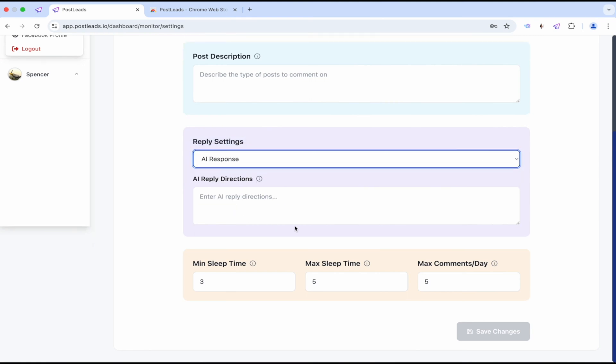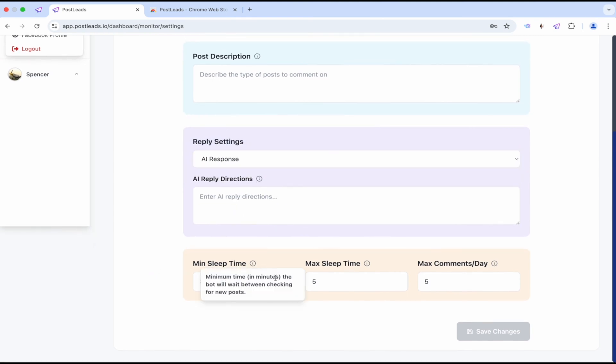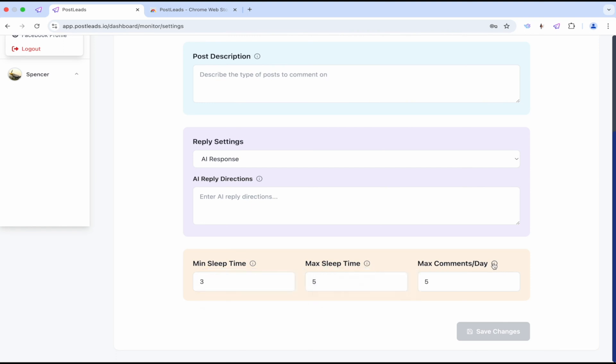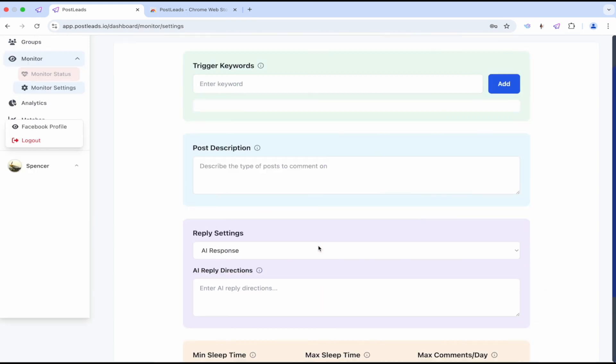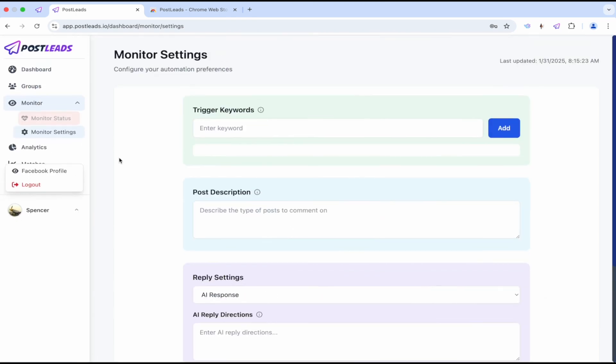Pretty cool. Sleep. So the bot will wait between checking for new posts. Max. Max comments per day. Pretty excellent there. Looks like it's pretty straightforward.